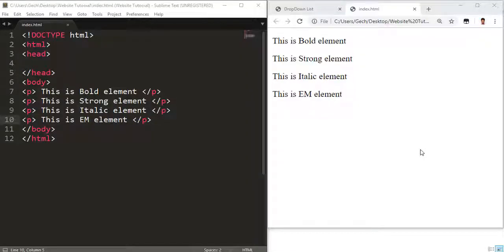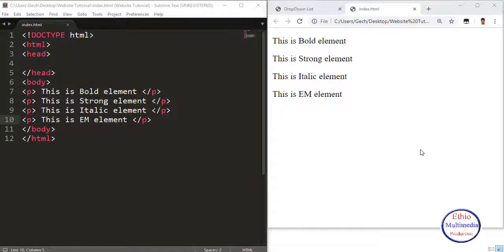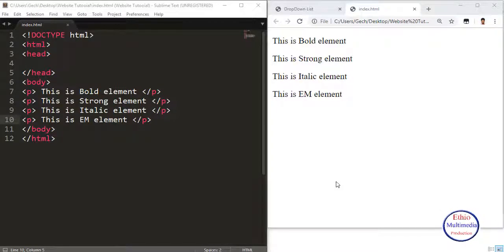Hello everyone, this is Multimedia Production. This is an HTML Tutorial covering HTML Elements.